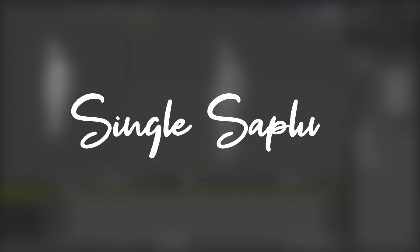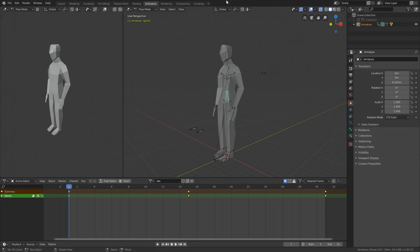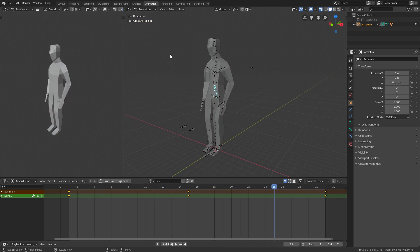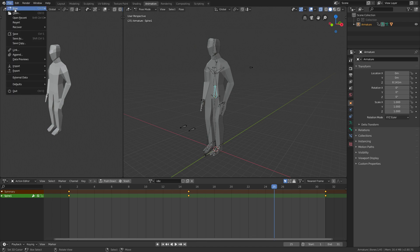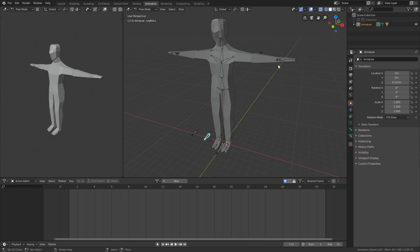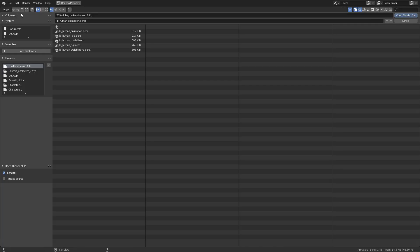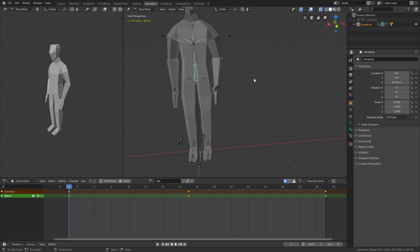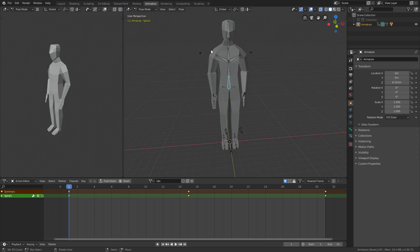Welcome back. In today's video we're going to be making a running and walking animation. Last time we created an idle animation, and we also created a file called 'low poly human animation.' Every time we want to create a new animation we open that up, but to make everything look nicer I'm going to open up the idle animation and start creating the walking animation from this, so everything will look much smoother.